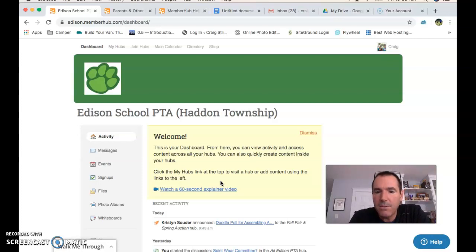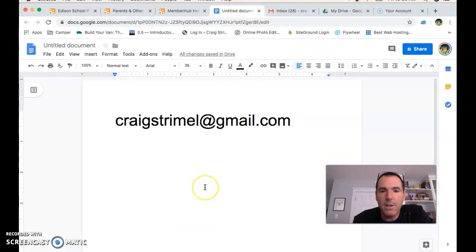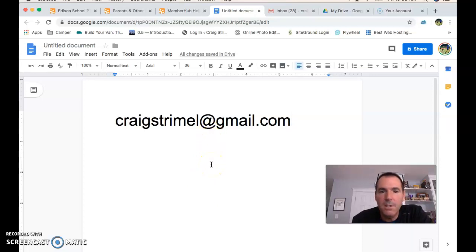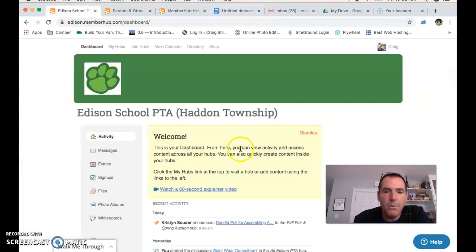Thanks for watching. If you have any questions at all, you can contact me at craigstrimmel@gmail.com. Or reach out to Kristen Sauter — I didn't want to share her email without permission, but if you know Kristen, she's the administrator of MemberHub and would be happy to help you as well. Look forward to seeing you on the hub. Thanks.